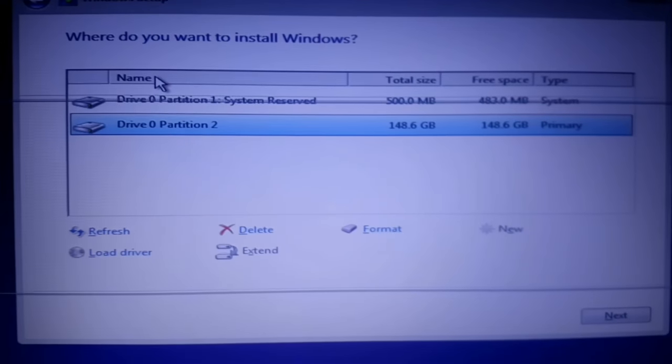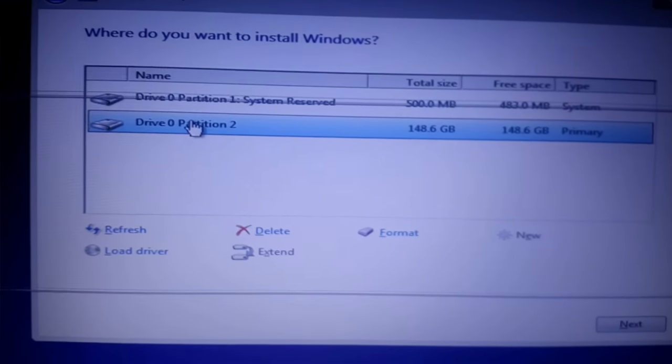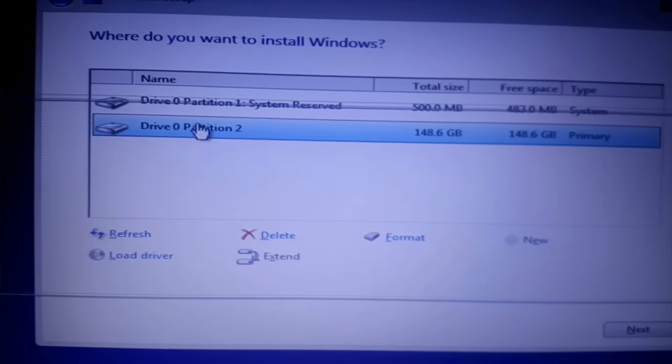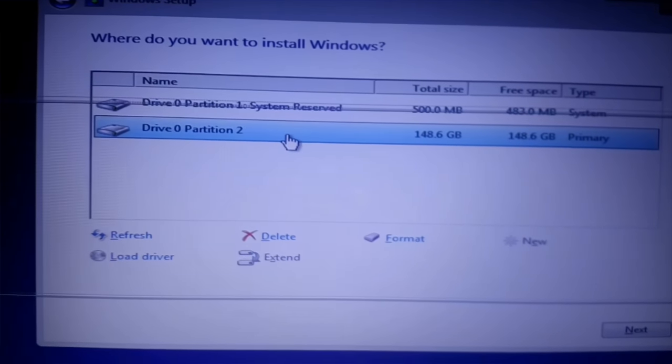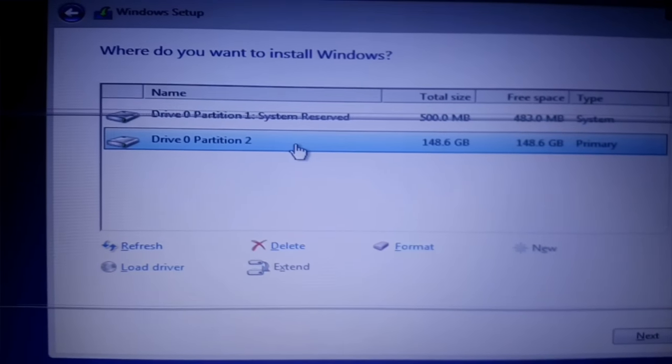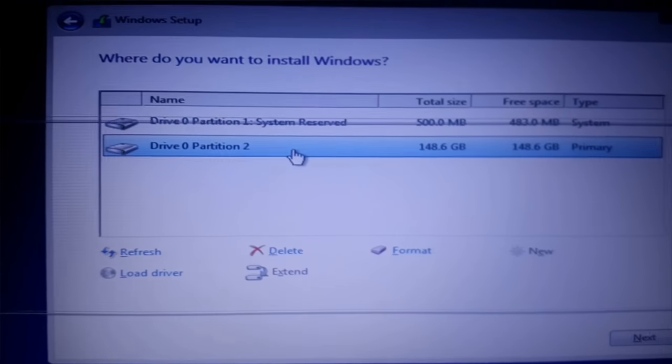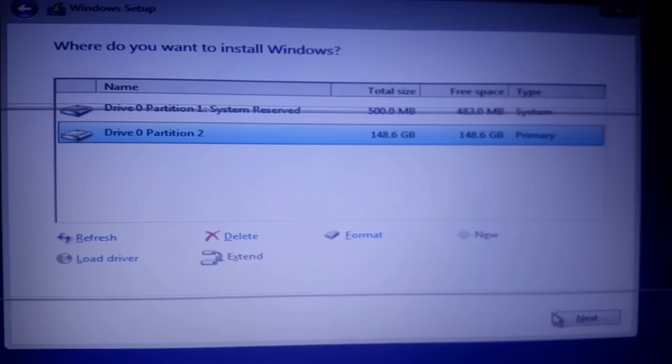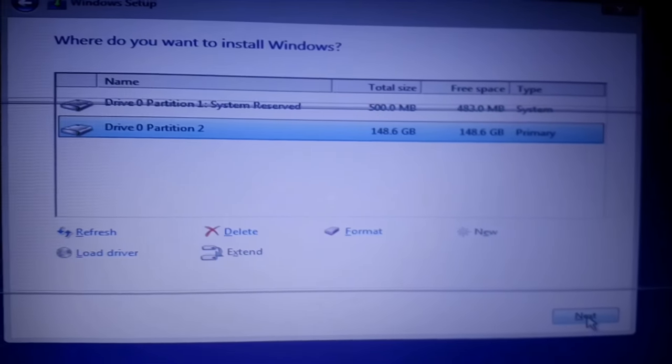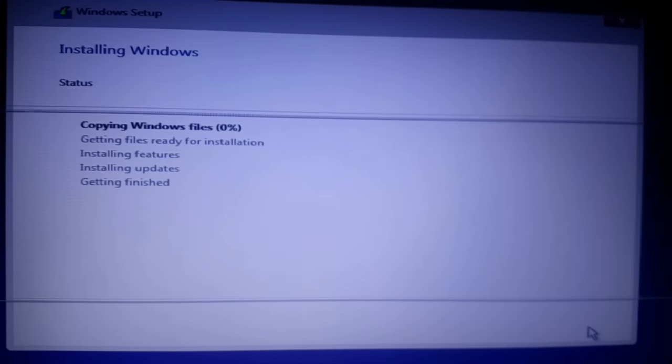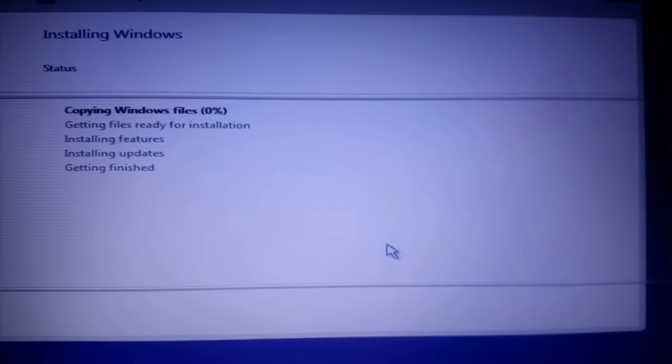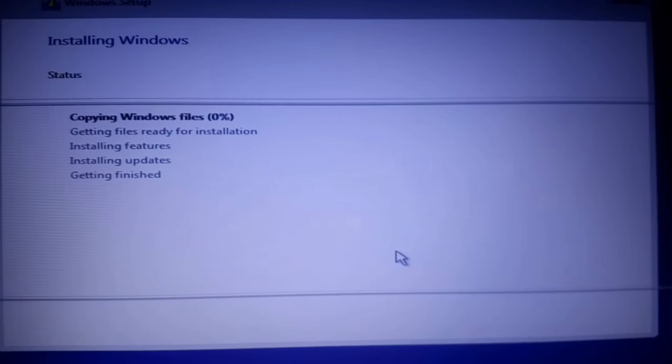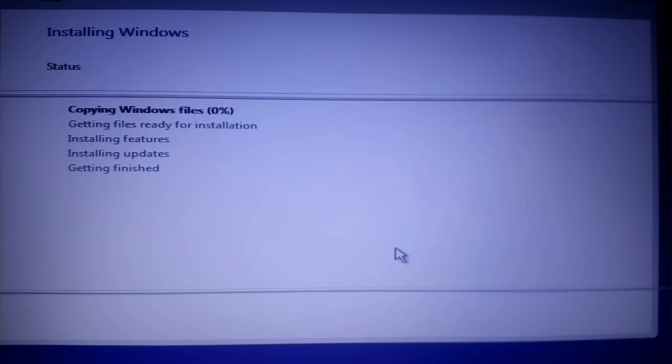That's it guys. Now select Drive 0 Partition 2 and click on Next to install Windows. The Windows installation is going to begin.